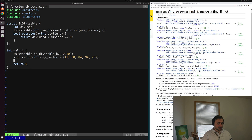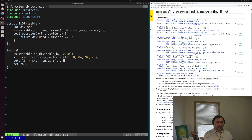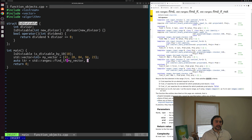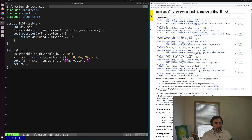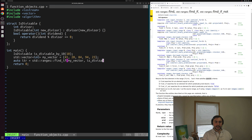std::ranges::find_if returns an iterator to the first element that satisfies our criteria. We can use automatic type deduction and write: auto iterator = std::ranges::find_if(myVector, isDivisibleBy10). We pass in our vector as the range and our isDivisibleBy10 function object as the predicate. It will tell the algorithm whether or not each element in our vector matches what we're looking for — whether the condition is true — using our function object.